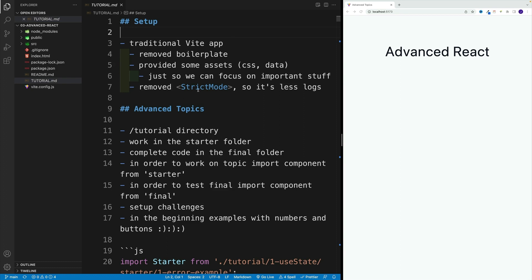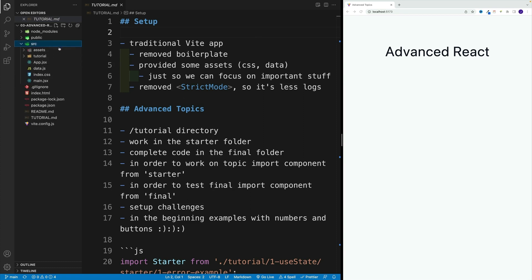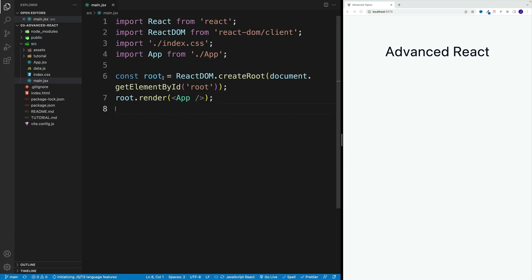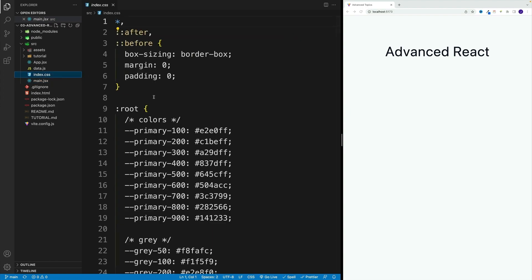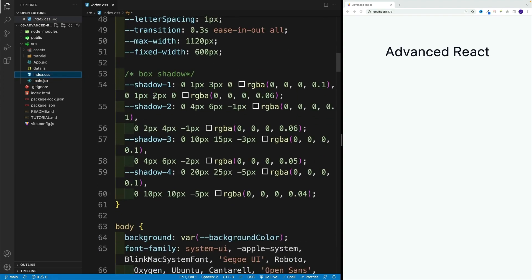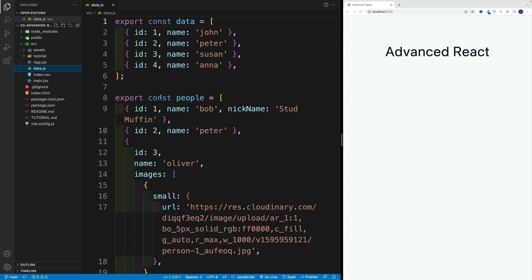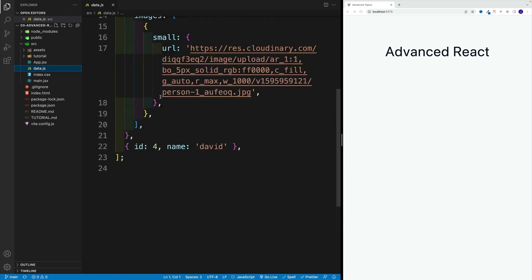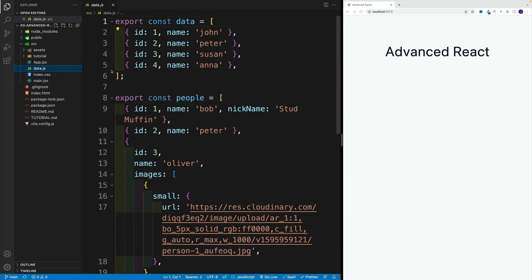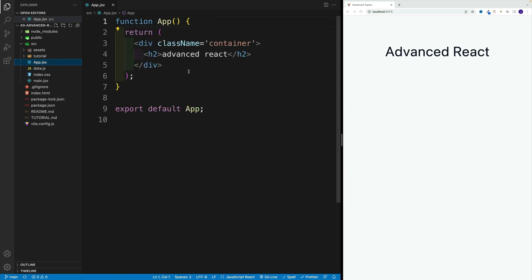In tutorial, you'll find all of the info we're going to cover in the following videos. As far as our workflow, this is a traditional Vite application. I just removed some boilerplate and provided some assets like CSS and data, just so we can work on more meaningful examples. I also removed the strict mode just so we don't have a bunch of logs. Remember, strict mode was adding that extra login while we're working and exploring stuff. I don't want to have too many logs.